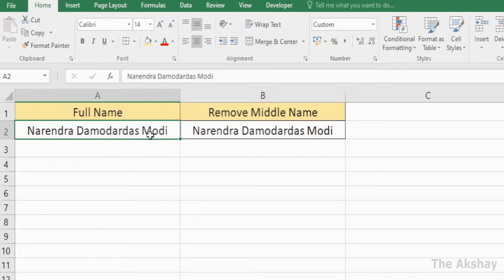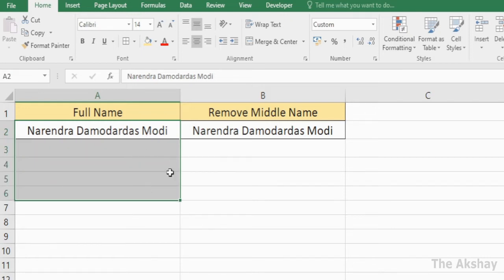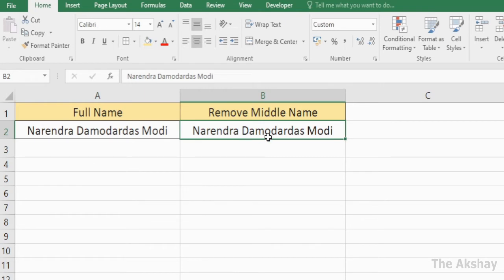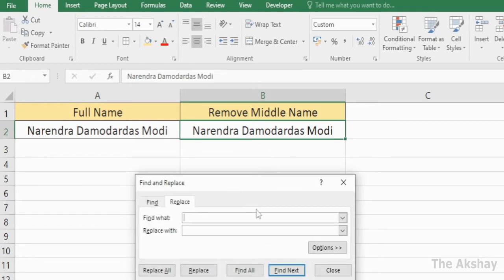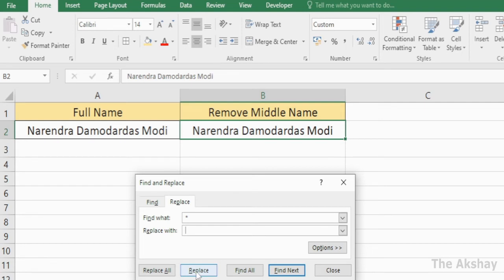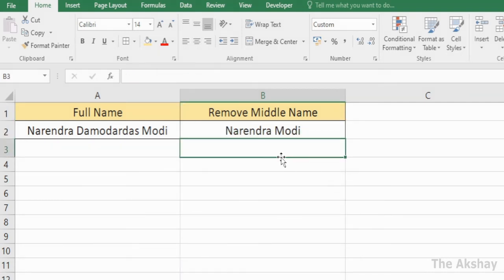I am selecting this cell because I have the full name in only one cell. If you have multiple cells, select them all, then press Ctrl+H to open Find and Replace. In the 'Find what' box, type space star space. In the 'Replace with' box, type just a space. Then click Replace All — if you have multiple records — or Replace for a single record. As you can see, the middle name has been removed.